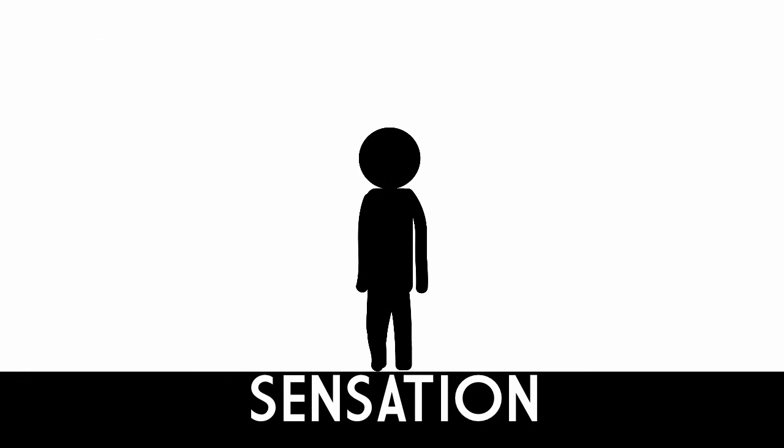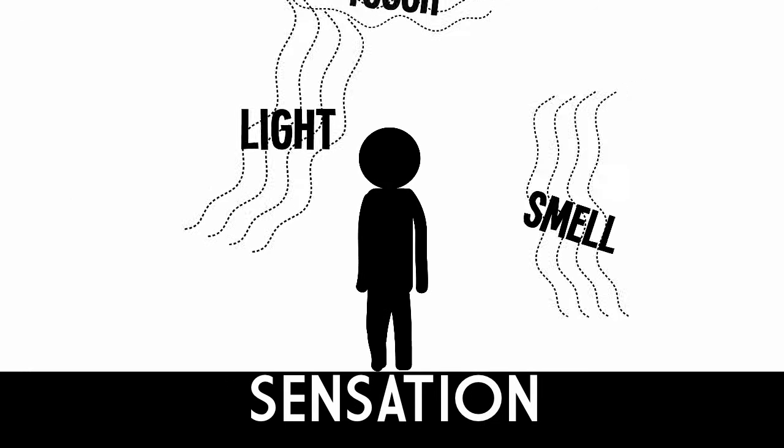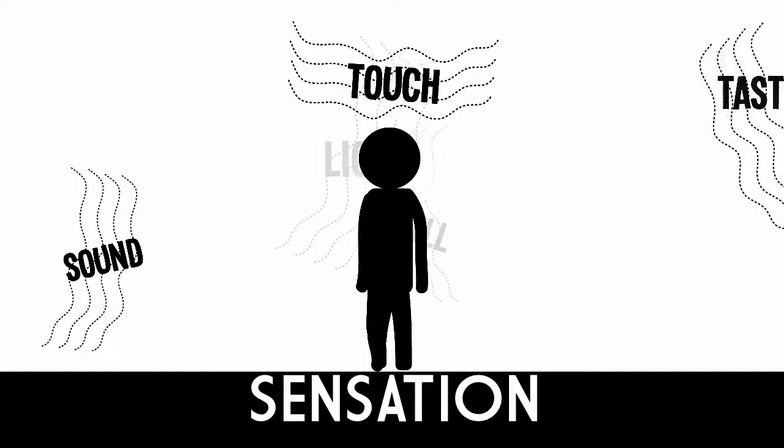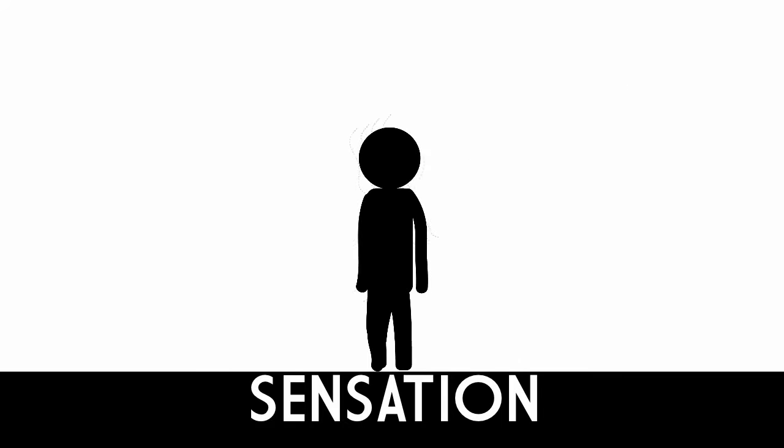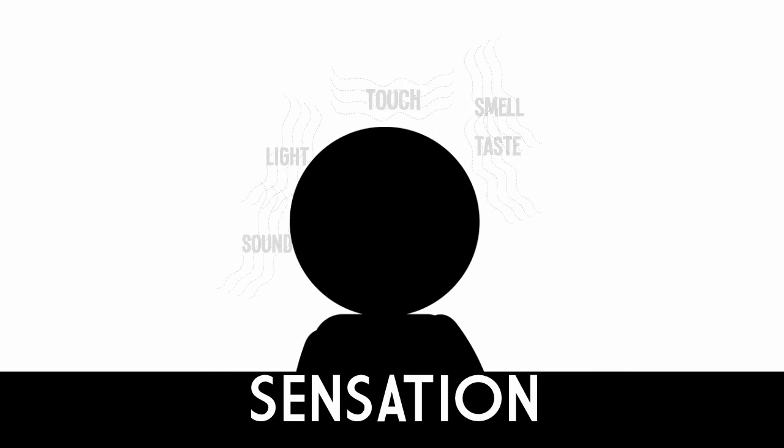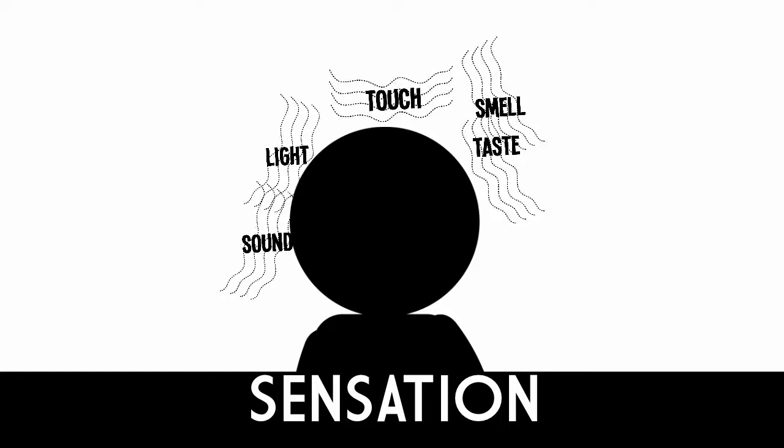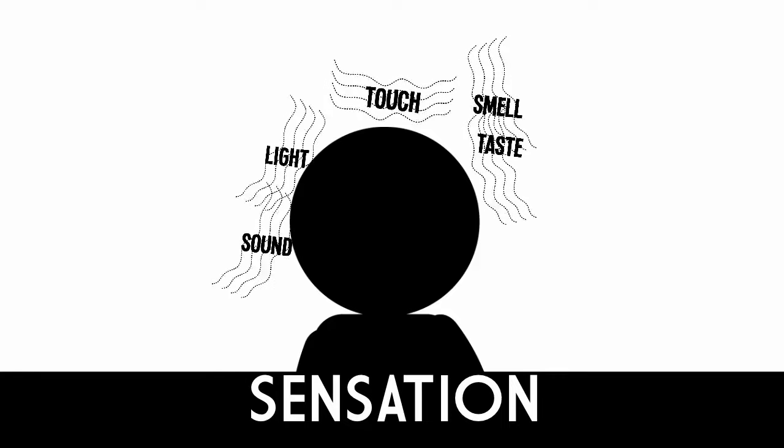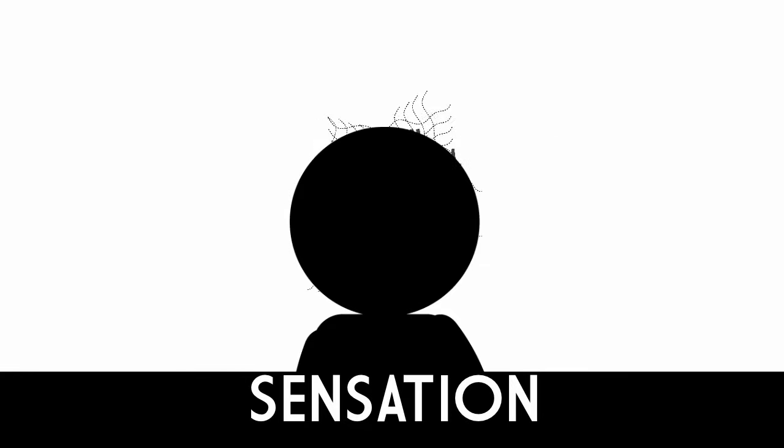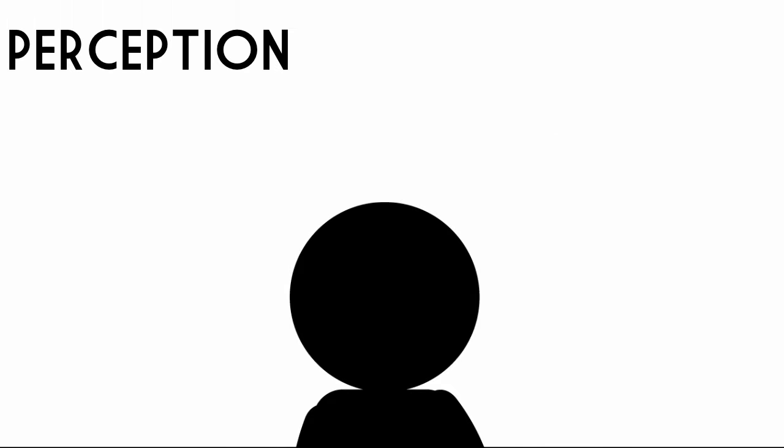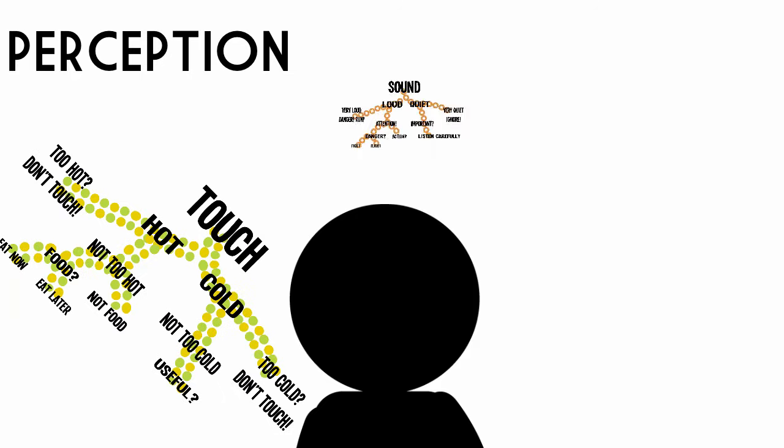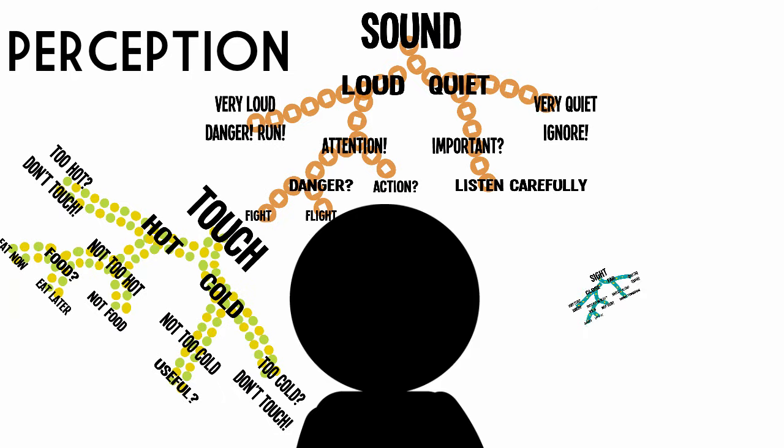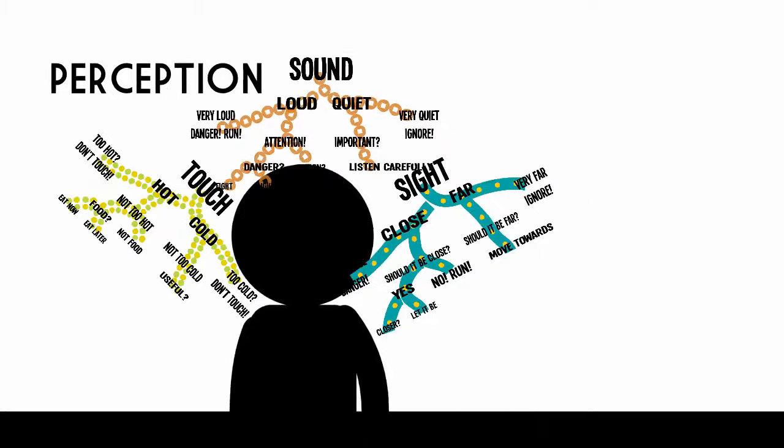Sensory organs begin the process by absorbing energy from a physical stimulus in the environment. Sensory receptors then convert this energy into neural impulses that are sent into the brain. When the brain receives the neural impulses, it organizes the information and translates it into something meaningful.